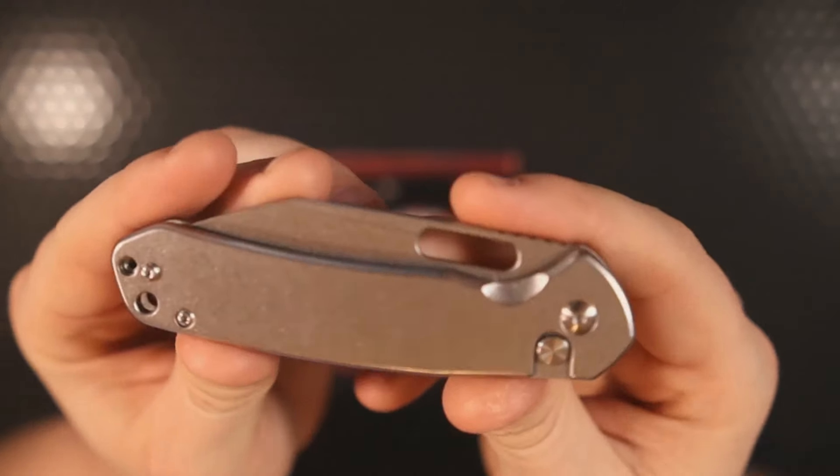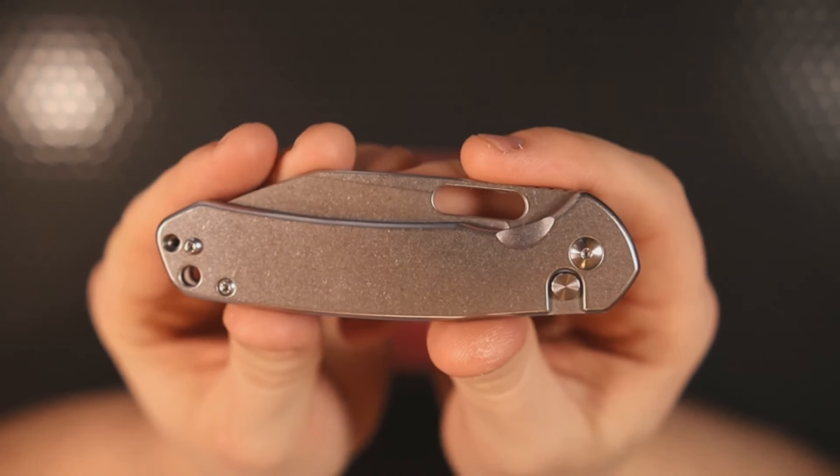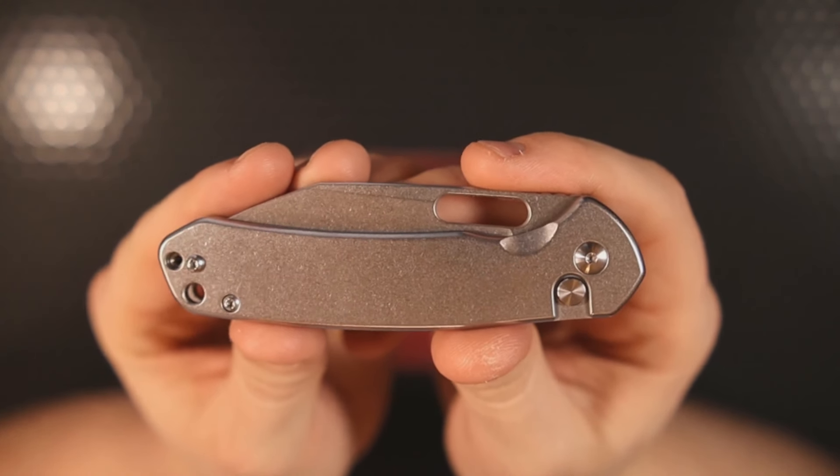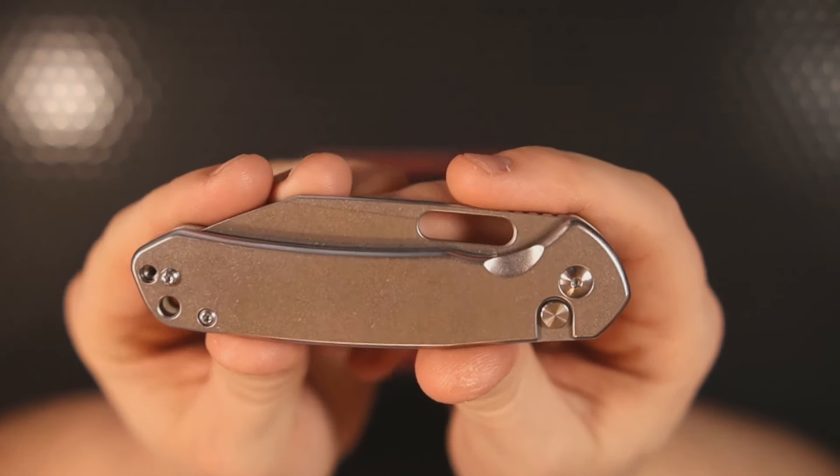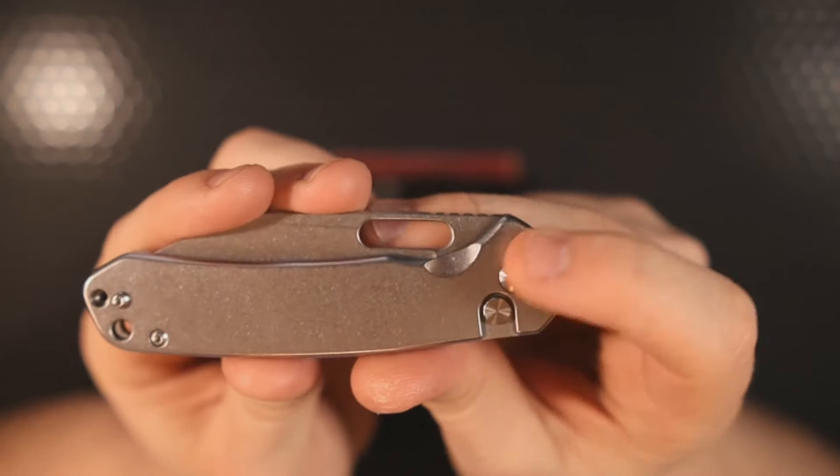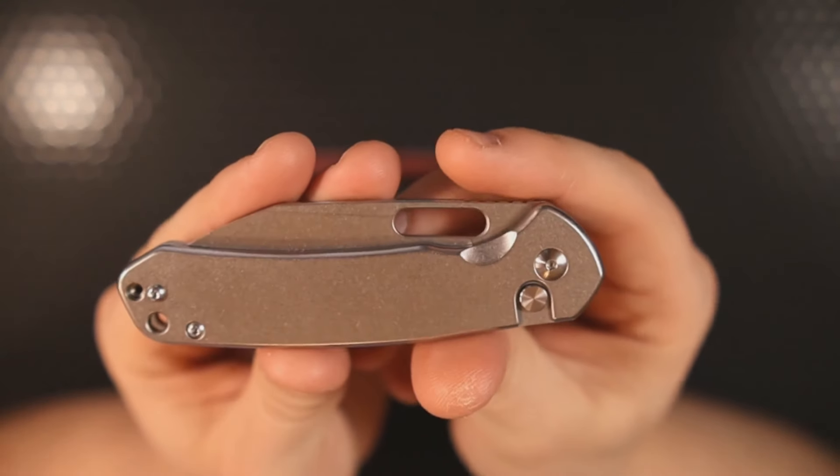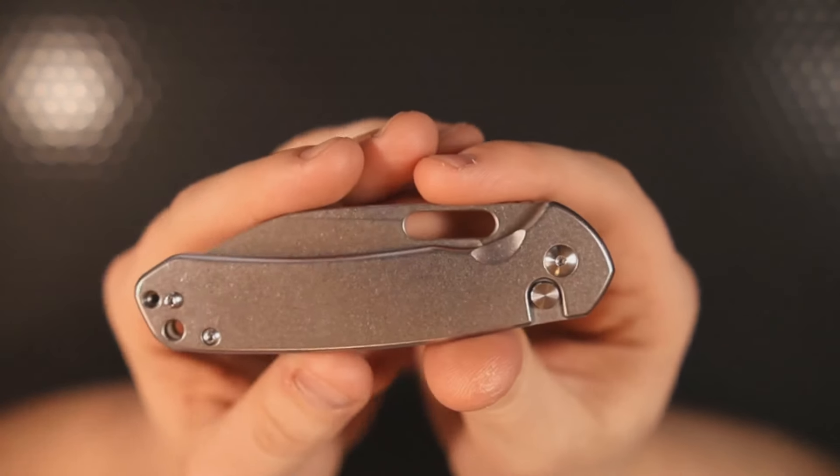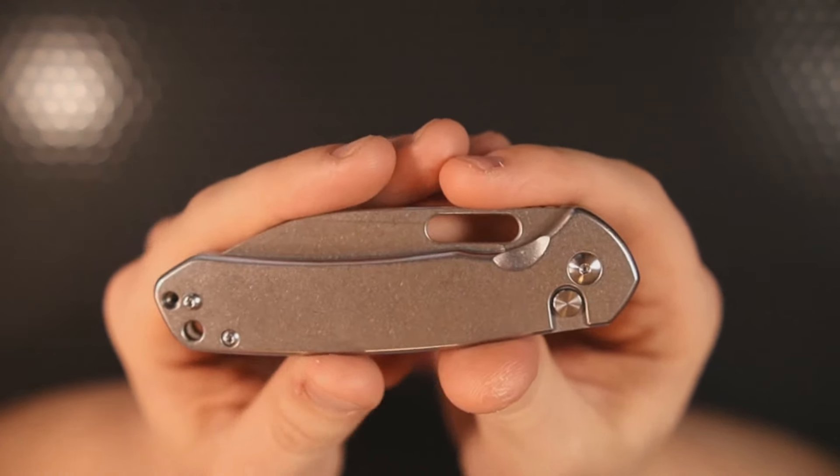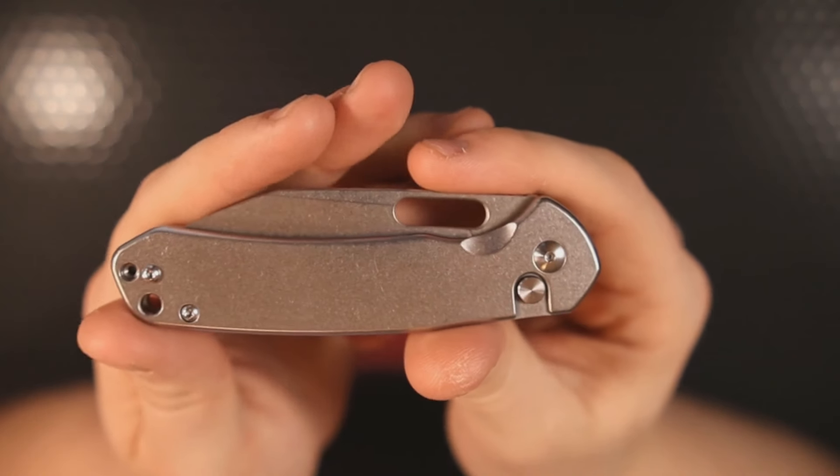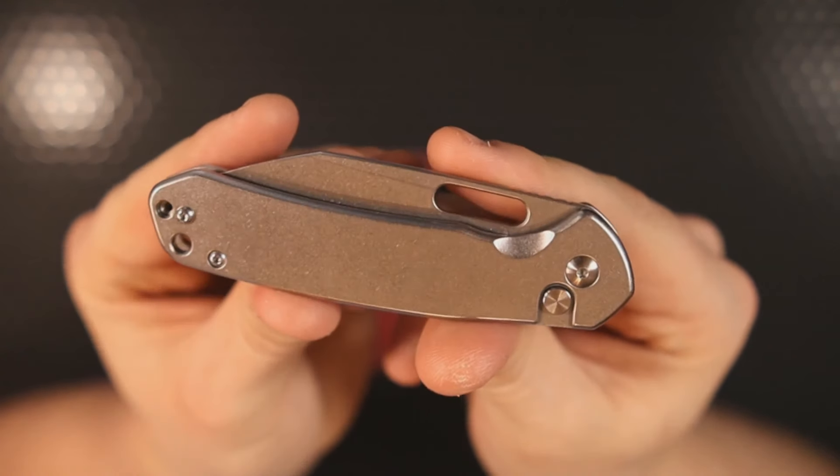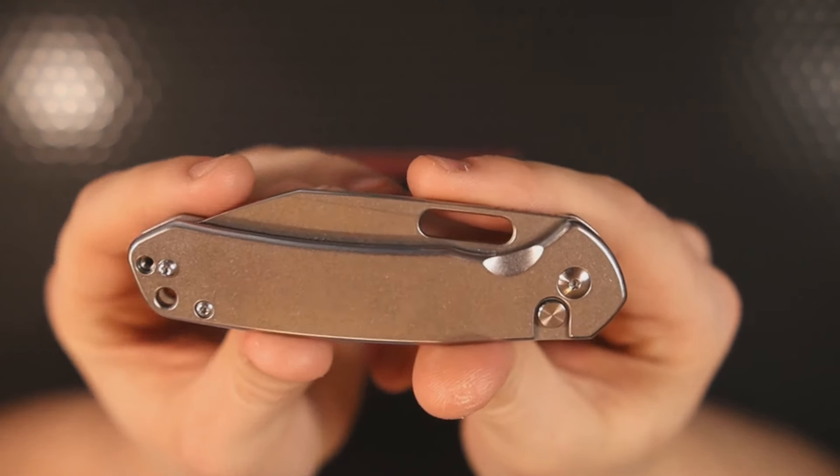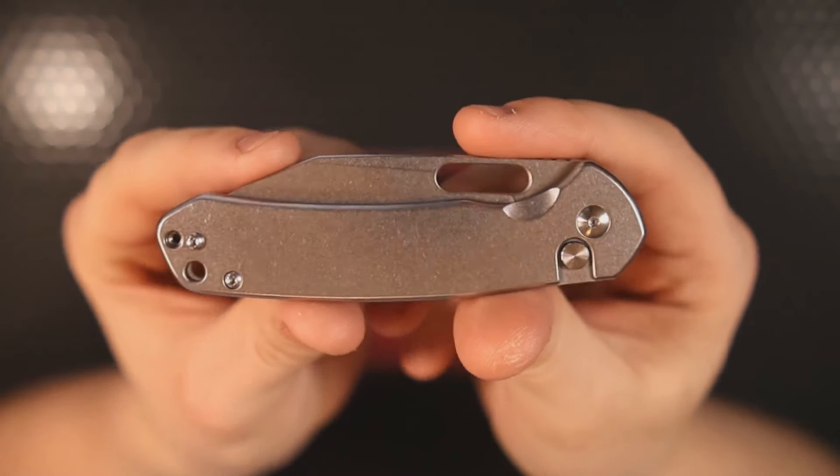I thought that that might be a QC issue or something that got overlooked. It turns out that's just what happens when the pivot starts to get a bit loose. I didn't figure that out till later. I took the knife apart, I put it back together, and all of a sudden it was gone, and that's when I figured it out—it's because the pivot got a little loose.